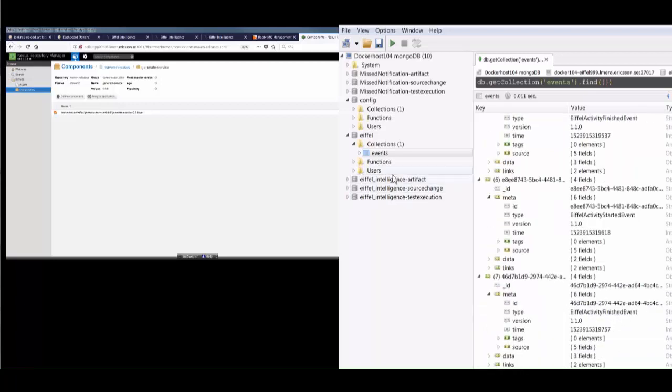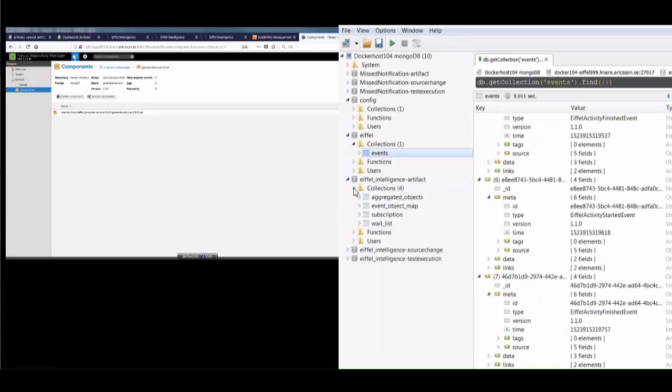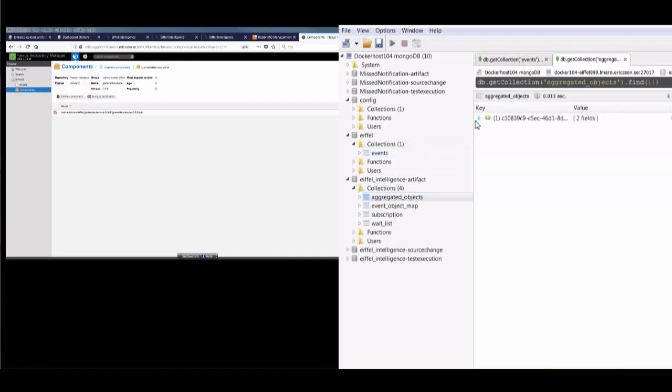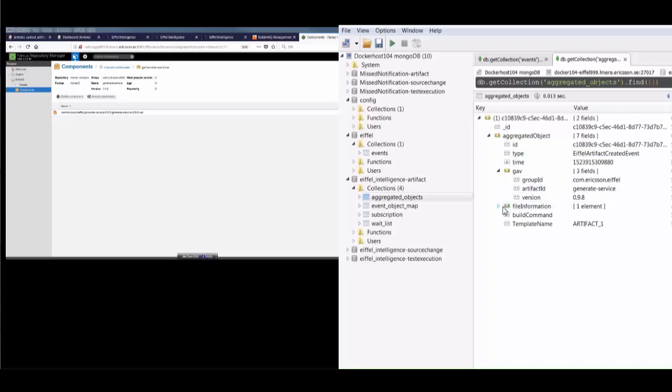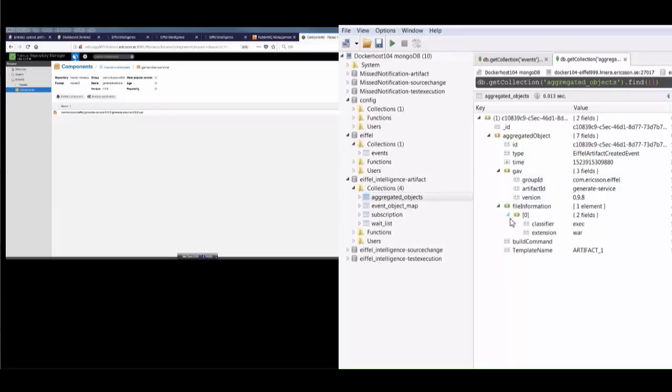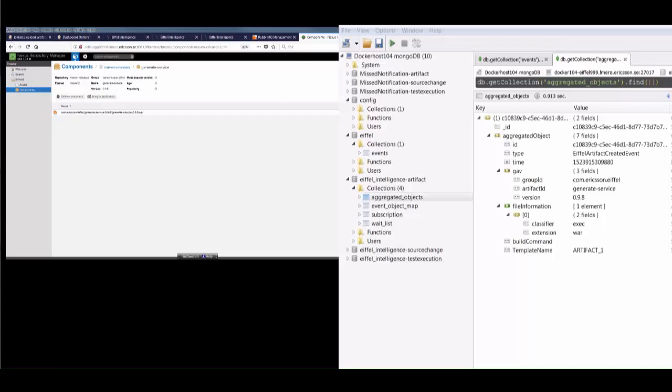We can also explore the internal database of Eiffel Intelligence. Eiffel Intelligence is similar to the event repository in that it consumes events. It doesn't store them, however, but instead builds up immutable data objects representing things like artifacts, source changes, test executions, or anything else you might be interested in from your pipeline. So what you get from Eiffel Intelligence is a data object that represents everything we have learned about a specific entity via Eiffel events.